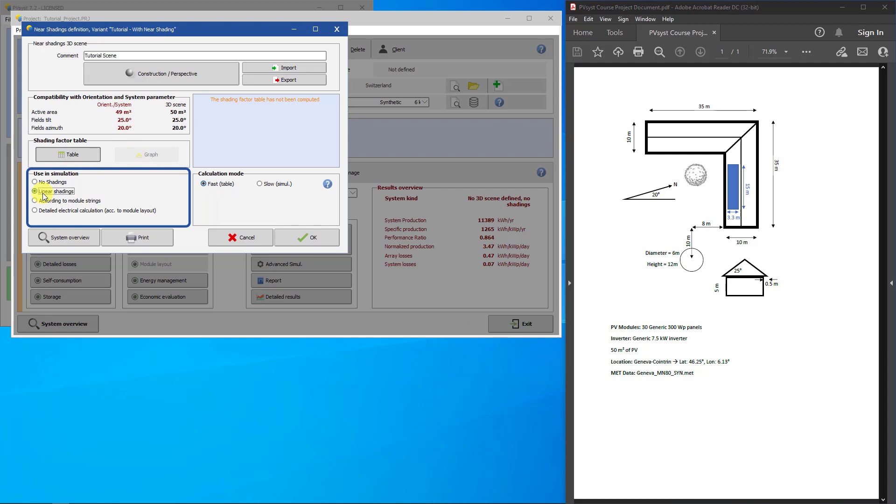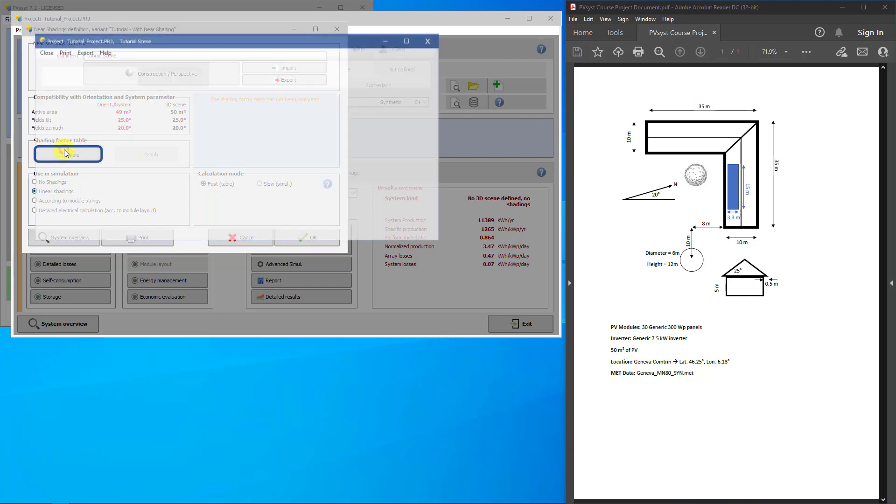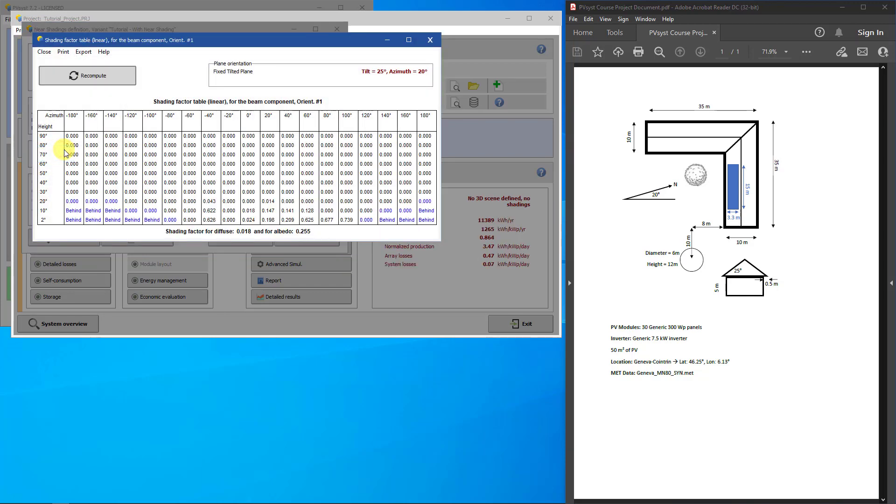To compute this table, make sure you select Linear Shadings in the Use in Simulation frame. No Shading will ignore the scene drawing. The other two options provide a more advanced shading calculation. Next, click on Table. This will automatically calculate the Near Shadings table as shown. The Shading Factor contains how much of the PV array is shaded based on the sun position in terms of solar height, angle, and azimuth.